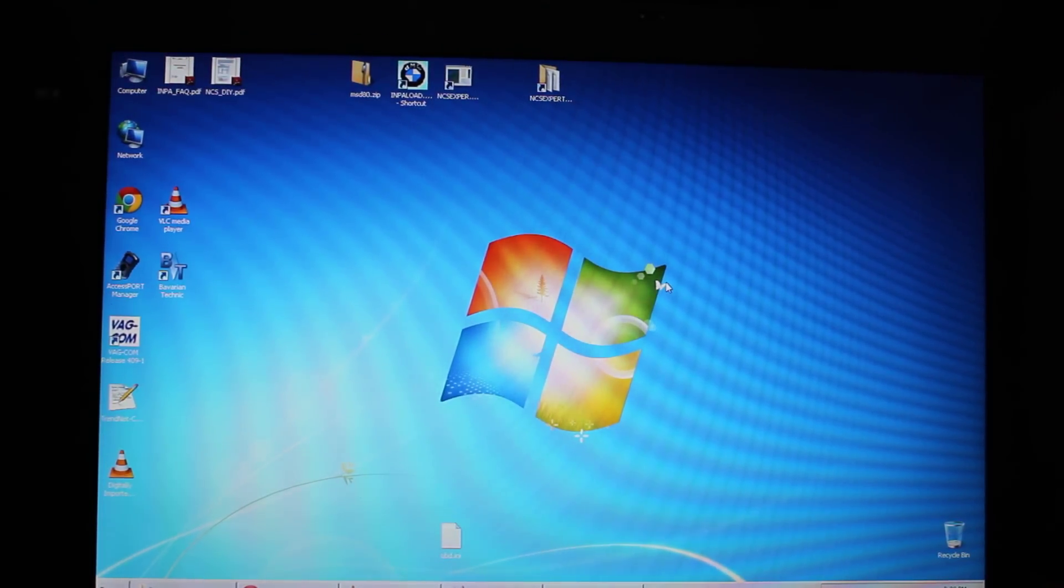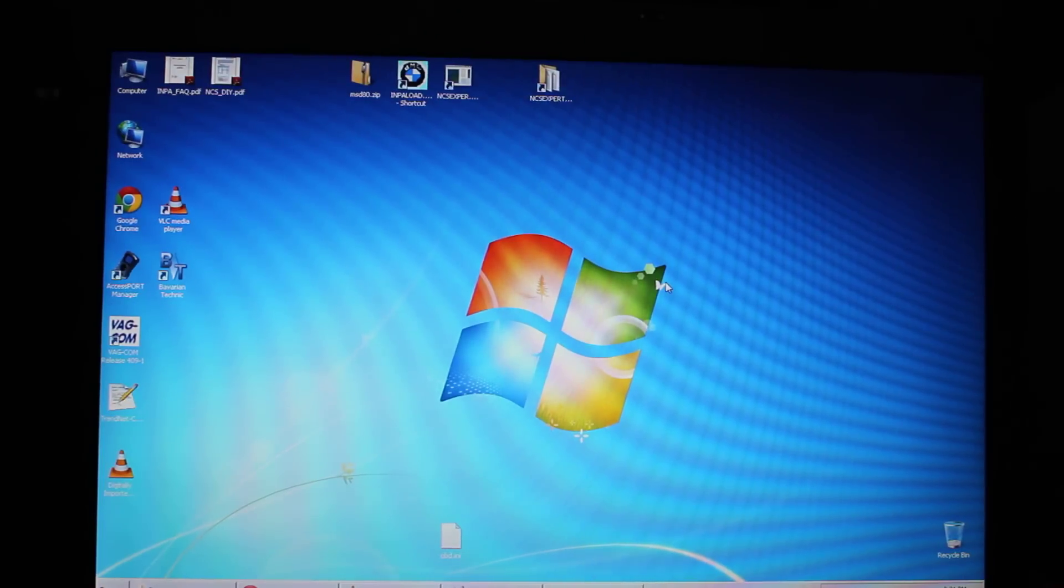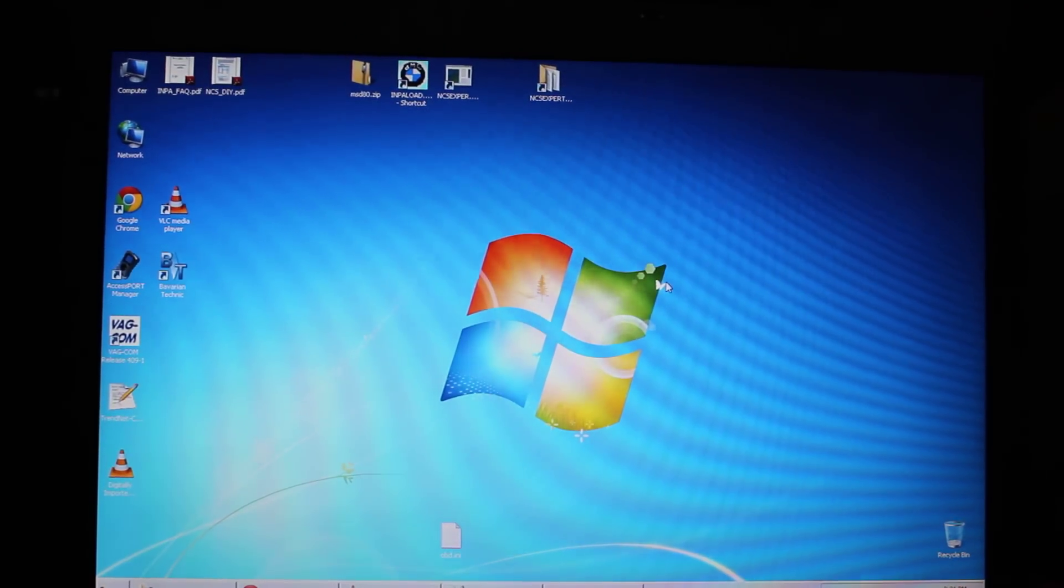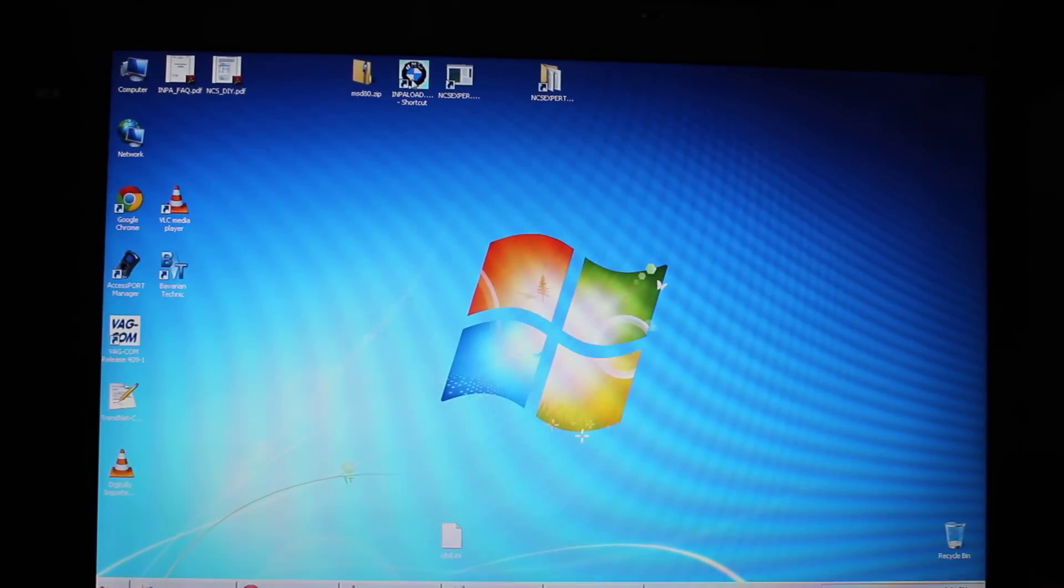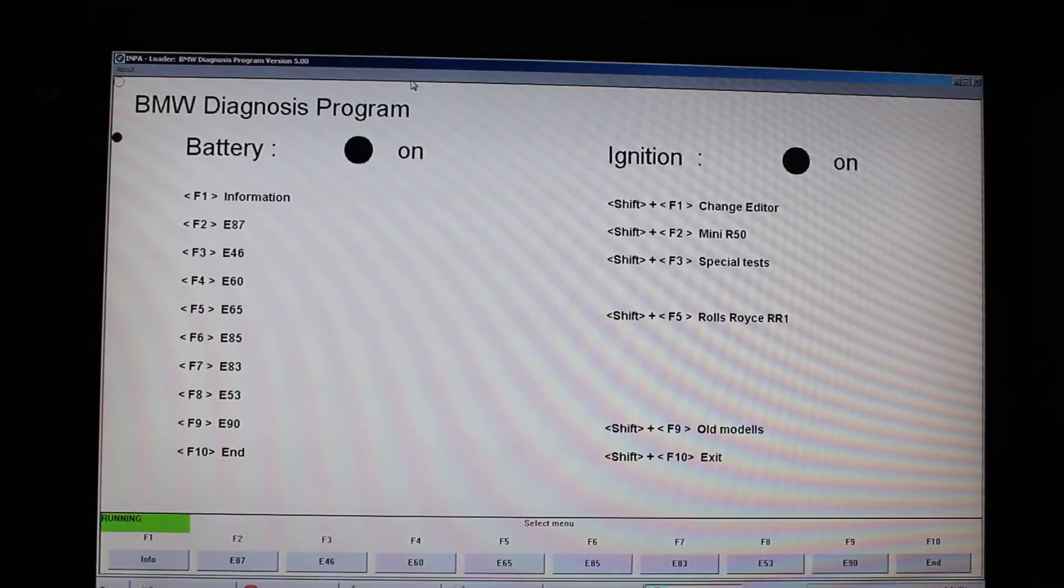I'm going to show you how to work the INPA software. So I have an icon here and this will launch the INPA software.